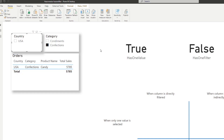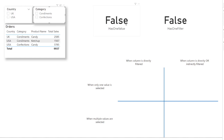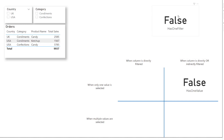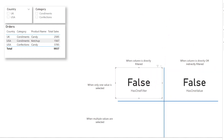So when would you use one or the other? Let's say we have a scenario where we want to show the total only when one country is selected. In that kind of scenario, it's preferable to use HASONEFILTER, because it's more predictable — especially if you have multiple categories or different ways to slice your data. You want to make sure that your users are always selecting one value directly in the column you specify. It's a lot more predictable that way. Now let's remove the filters and categorize these functions into our matrix.